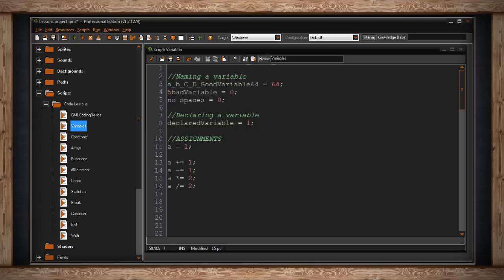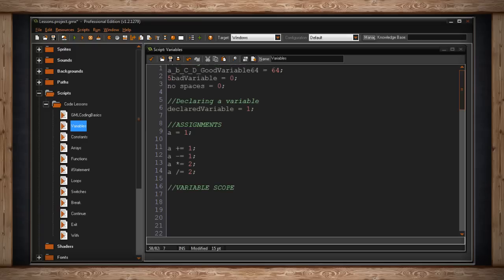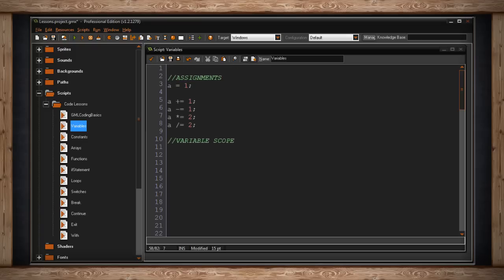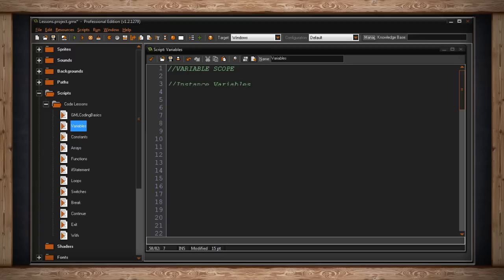Just because you've declared a variable doesn't mean that you can access it from anywhere at any time. We actually have something called a variable scope. And there are three kinds of variables to understand. The first one to learn is instance variables.